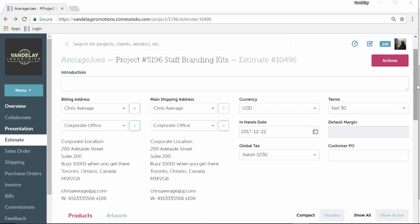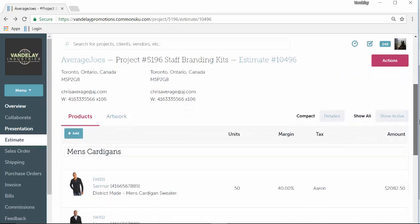On the estimate, you have the option to go in and edit a product so you can fill out things like sizes, colors, artwork, and even change the product details.